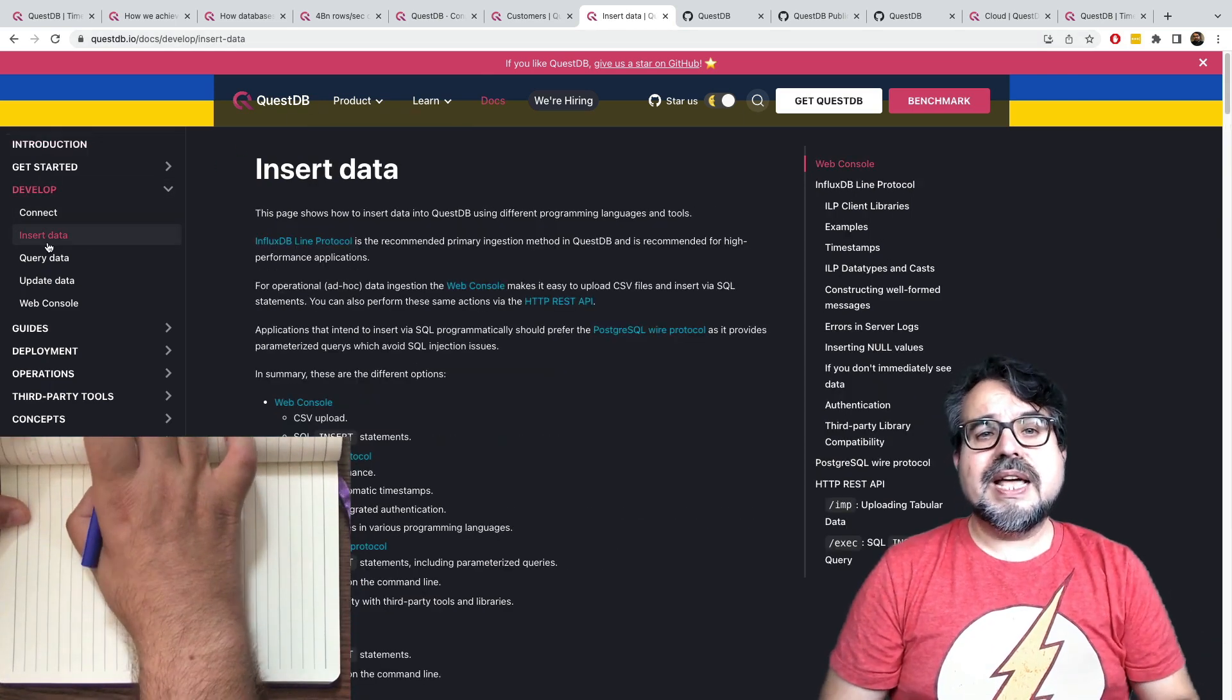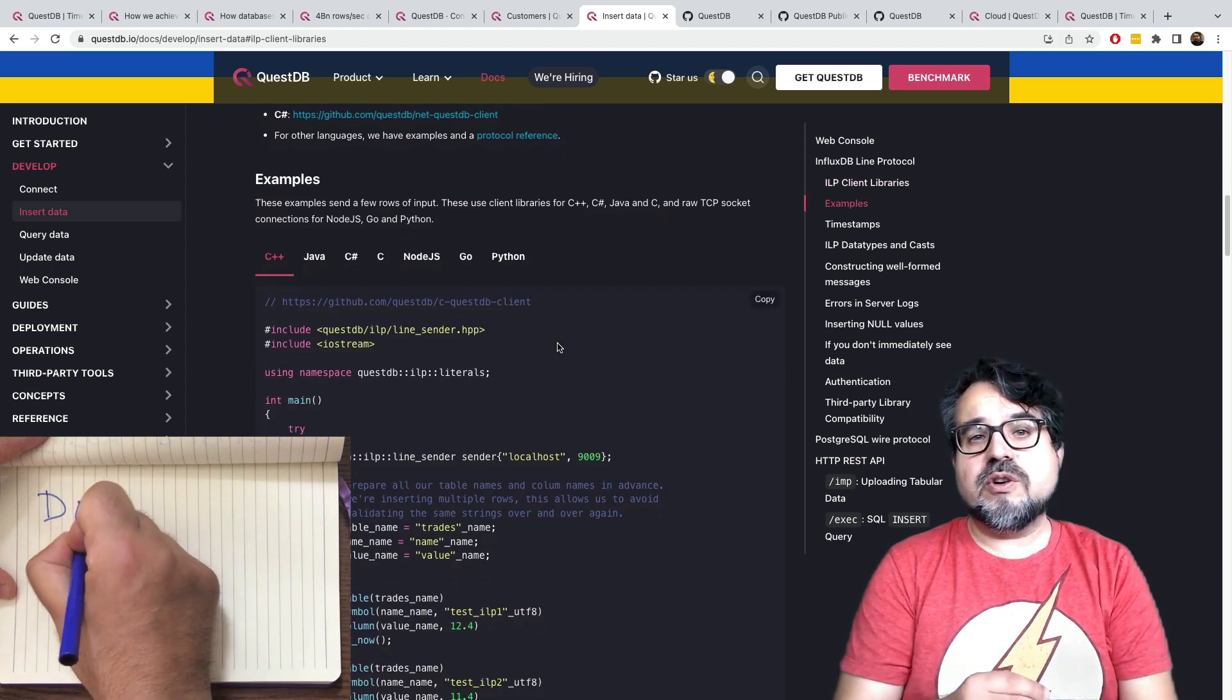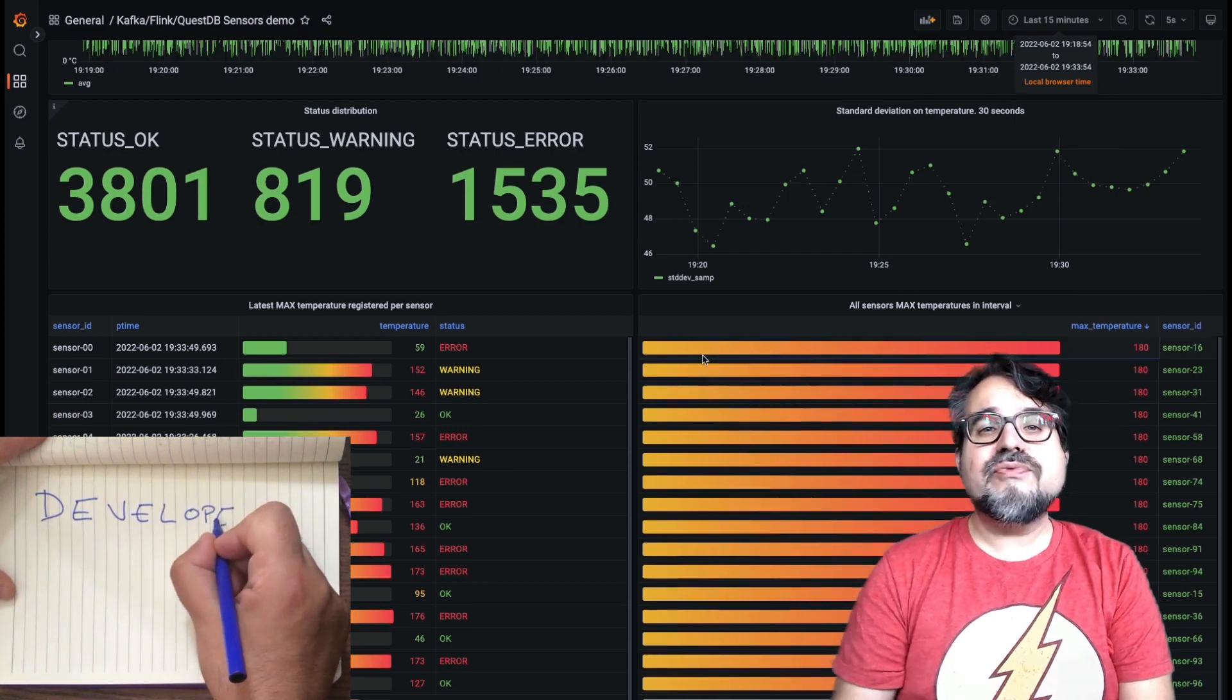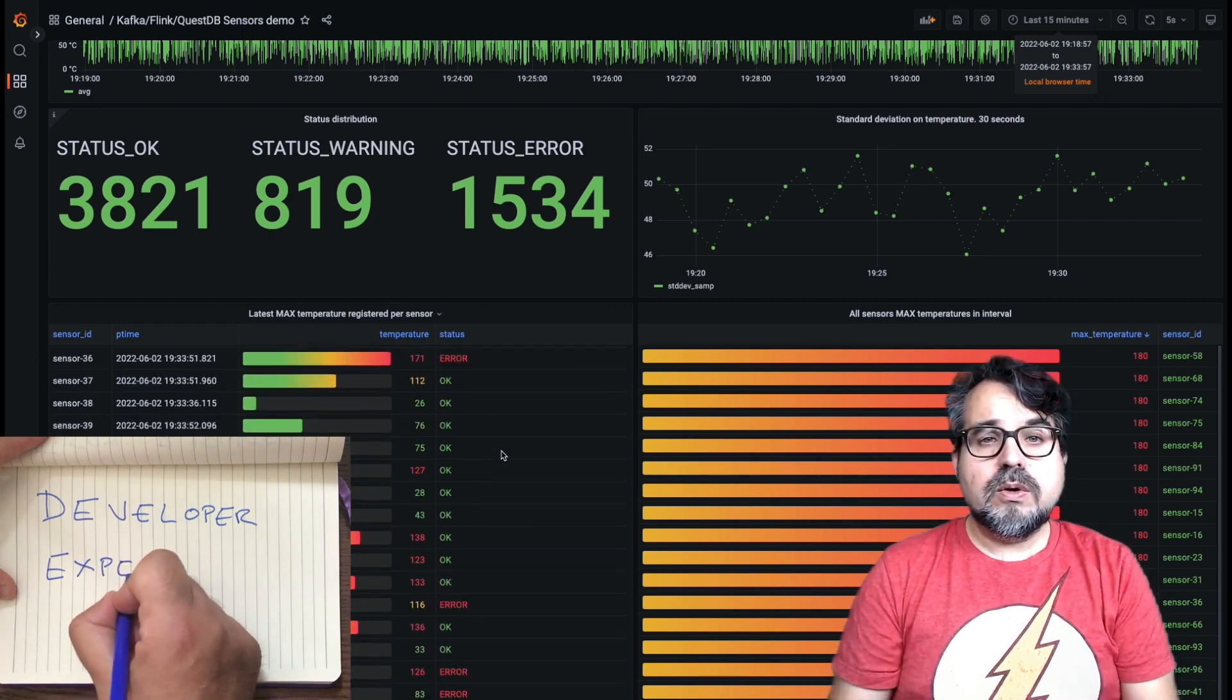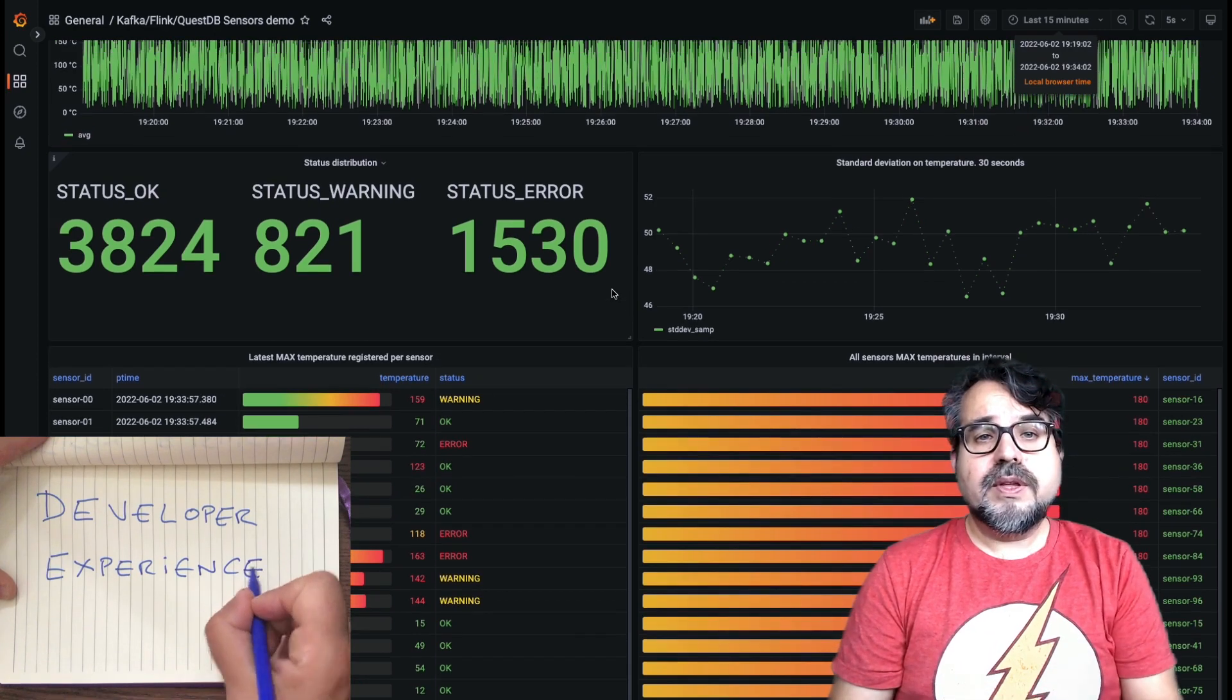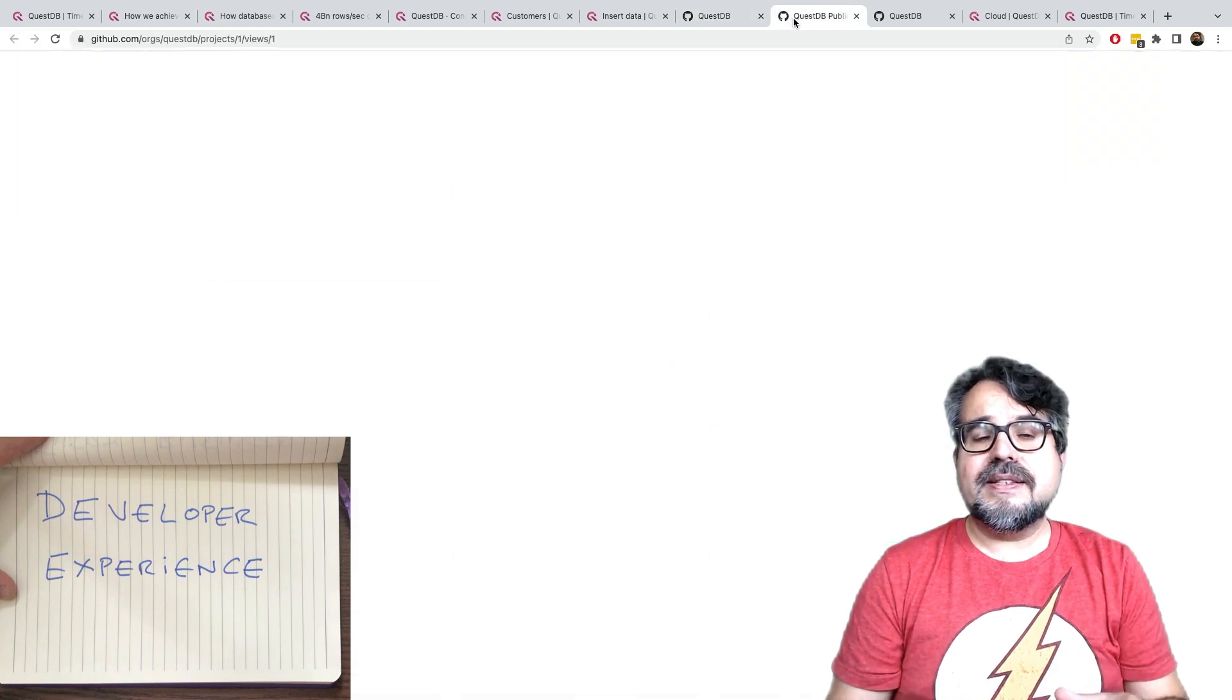We offer clients in multiple languages for fast ingestion, and we are Postgres compatible, which means out of the box you have virtually hundreds of tools and libraries you can use. But if you prefer, you can also embed QuestDB in your application as a library using a single jar without any other dependencies.